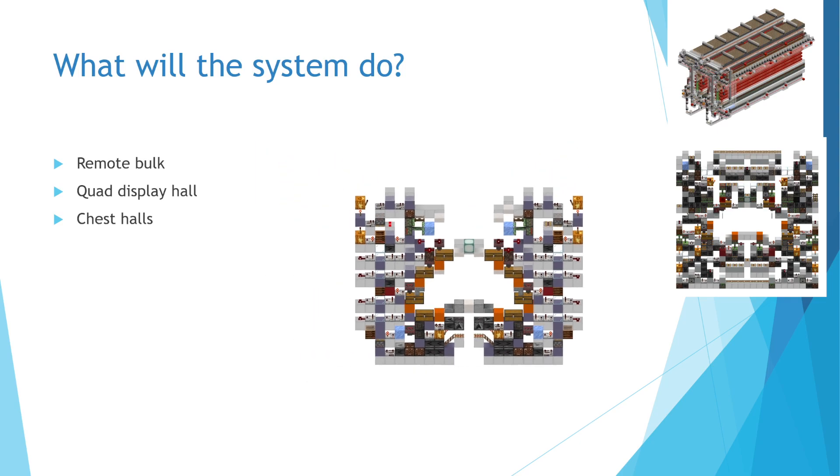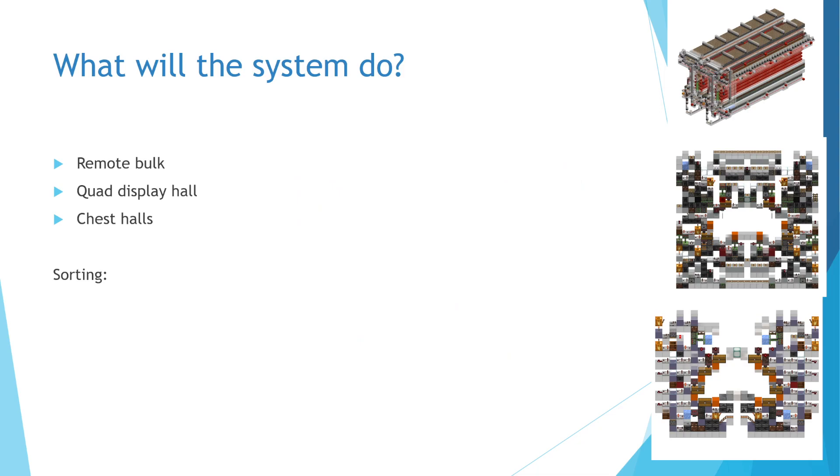This brings me to the input system I will use. Unfortunately, I have not gotten around to exploring the various sorting methods available in depth. Thus, I am currently planning on using a straightforward splitting and merging sorting system to handle input mixed item type boxes.